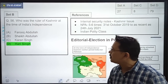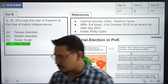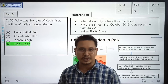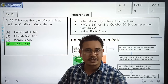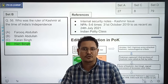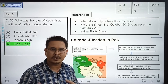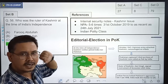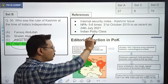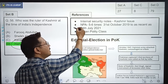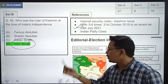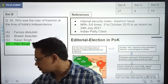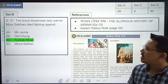Next question: Who was the ruler of Kashmir at the time of India's independence? Students who attended my Indian Polity class would know this — when we discussed princely states and the circumstances under which Kashmir signed the Instrument of Accession, we discussed Hari Singh. In newspaper analysis too, this topic and Hari Singh's name were mentioned many times. The correct option is Hari Singh — he was the ruler of Kashmir at the time of India's independence.